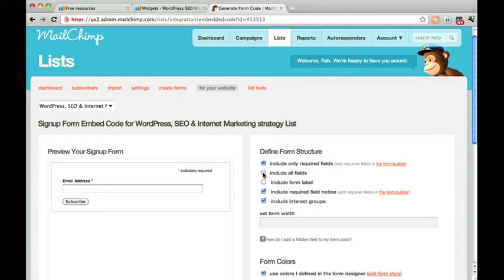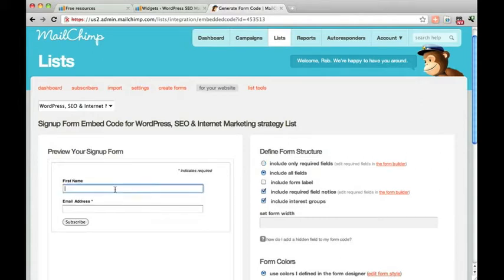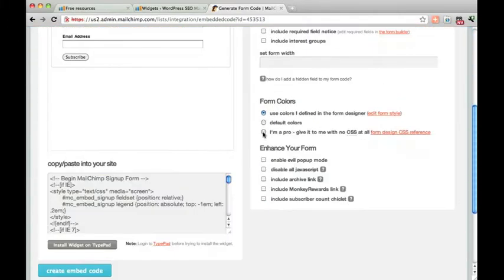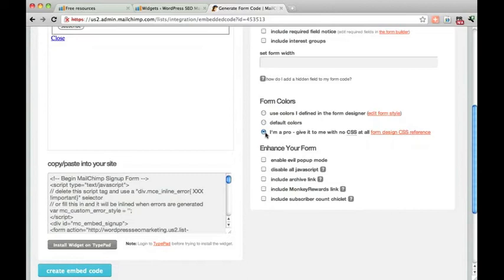You can also include all fields which brings in the first name which we specified on the earlier form. You can get rid of the required field notices.